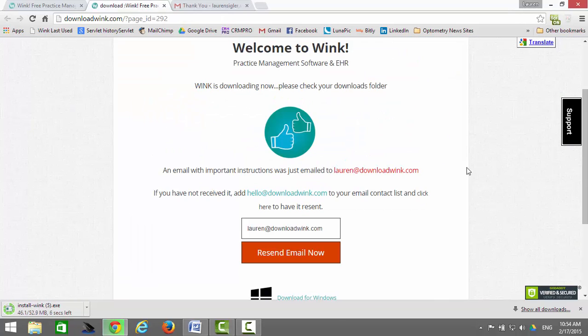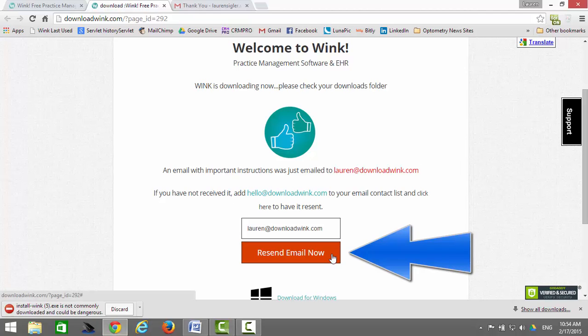If you don't receive this email, then as instructed, you should save our email address in your email contact list, and you should click here to have that email re-sent to you.